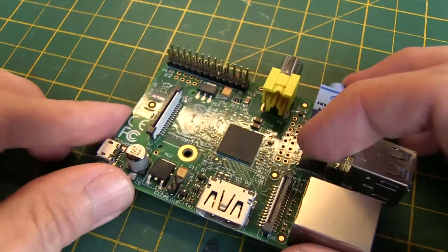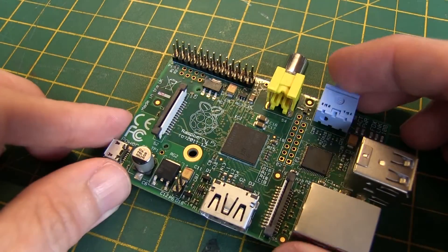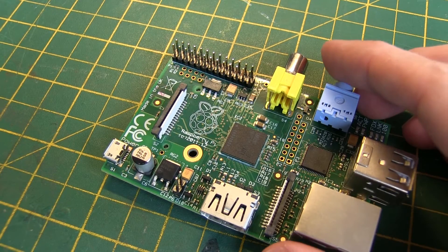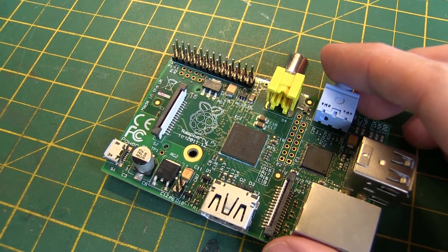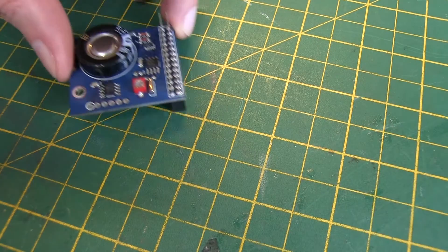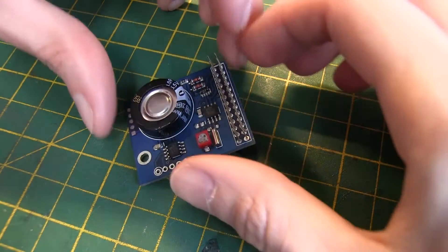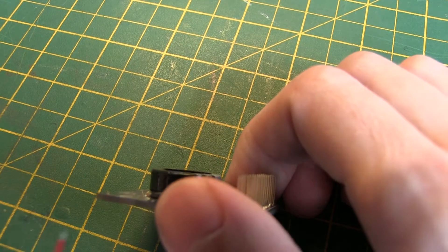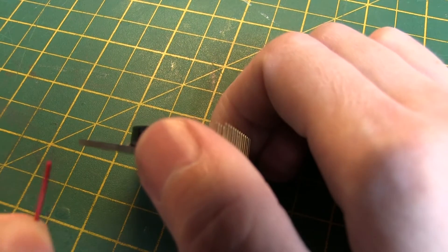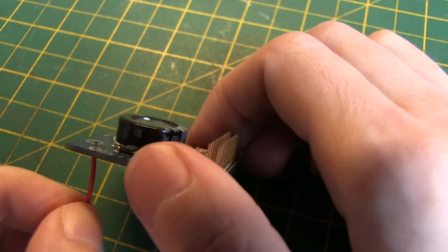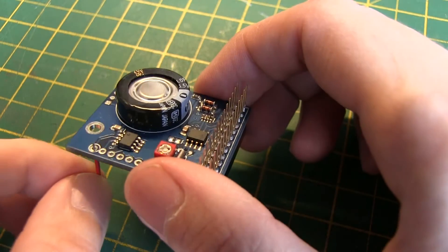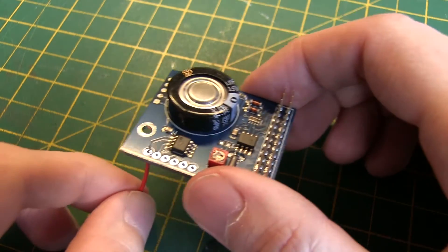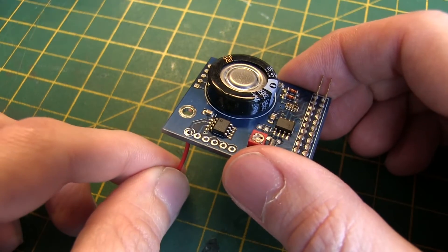For this board we are only using the outer pin nearest the edge of the Raspberry Pi board. Next, on the RTC Alarm Pi board, use a short piece of wire and connect into the lower pin on the side header strip. This is the one with the white circle around the edge.